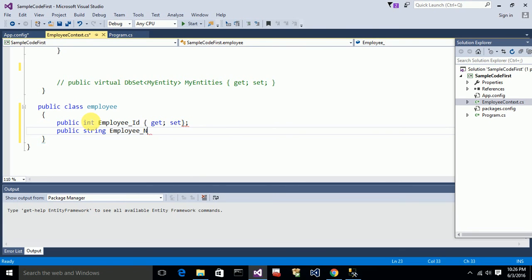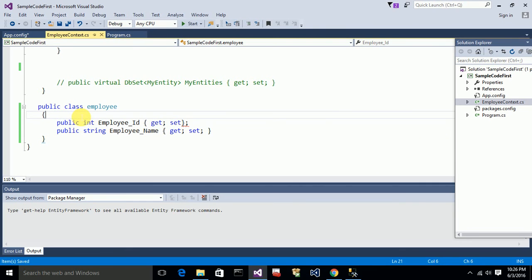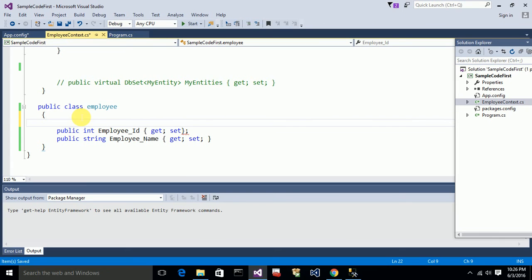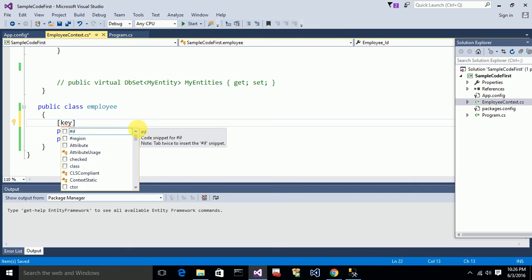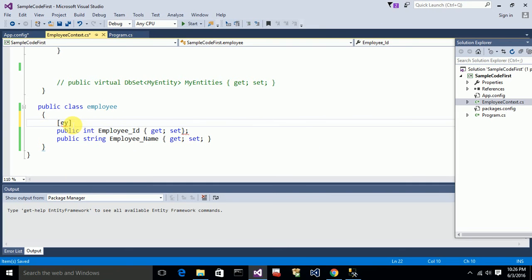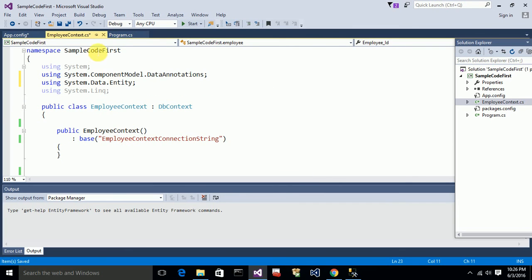The first property is EmployeeId of type integer, and the second property is EmployeeName of type string. These properties represent the column names of the table — EmployeeId and EmployeeName.